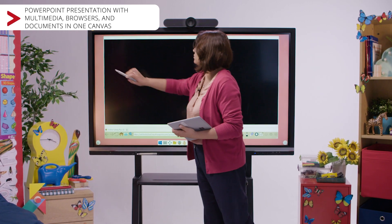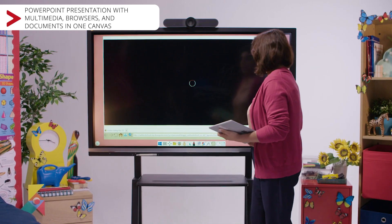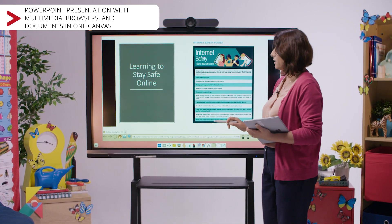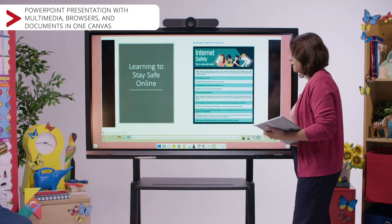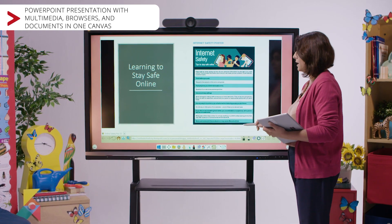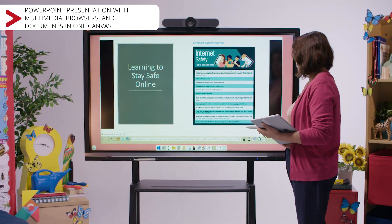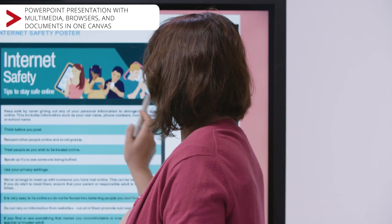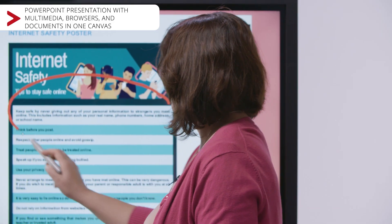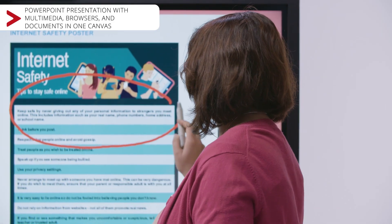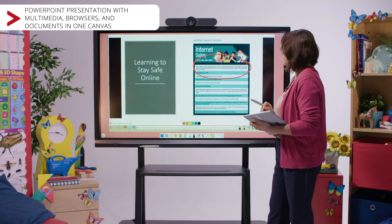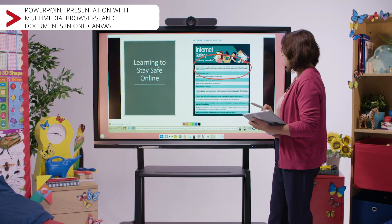While I'm here with the students, I'm able to highlight any areas of online safety and awareness that they need to be aware of. Using the annotation tools, I'm then able to circle any particular information that I want them to highlight and for us to discuss in greater detail.